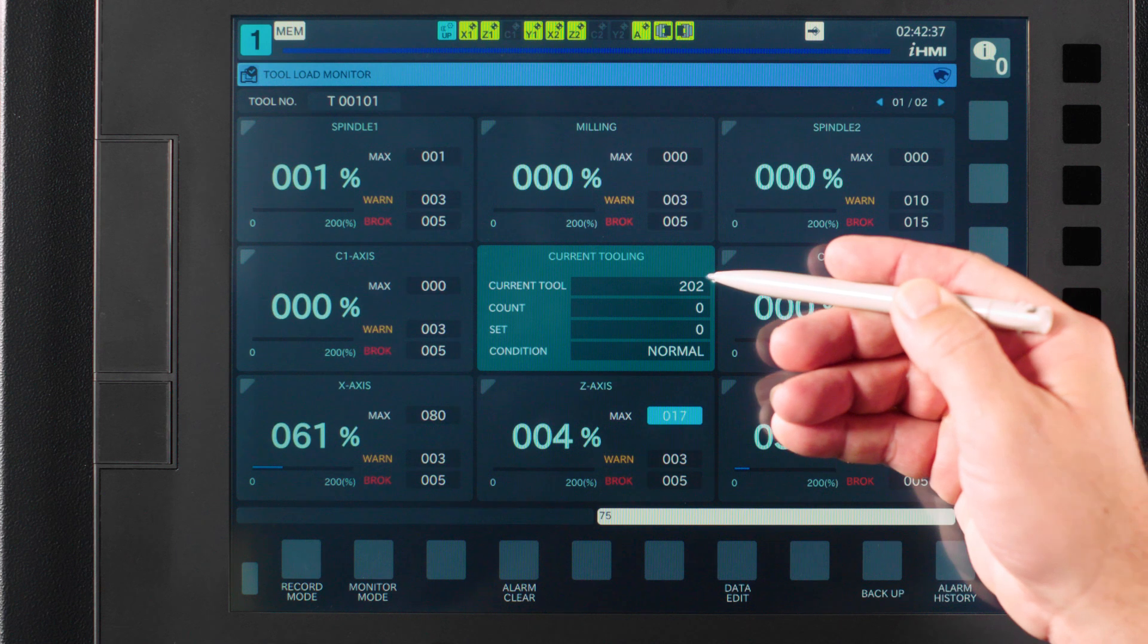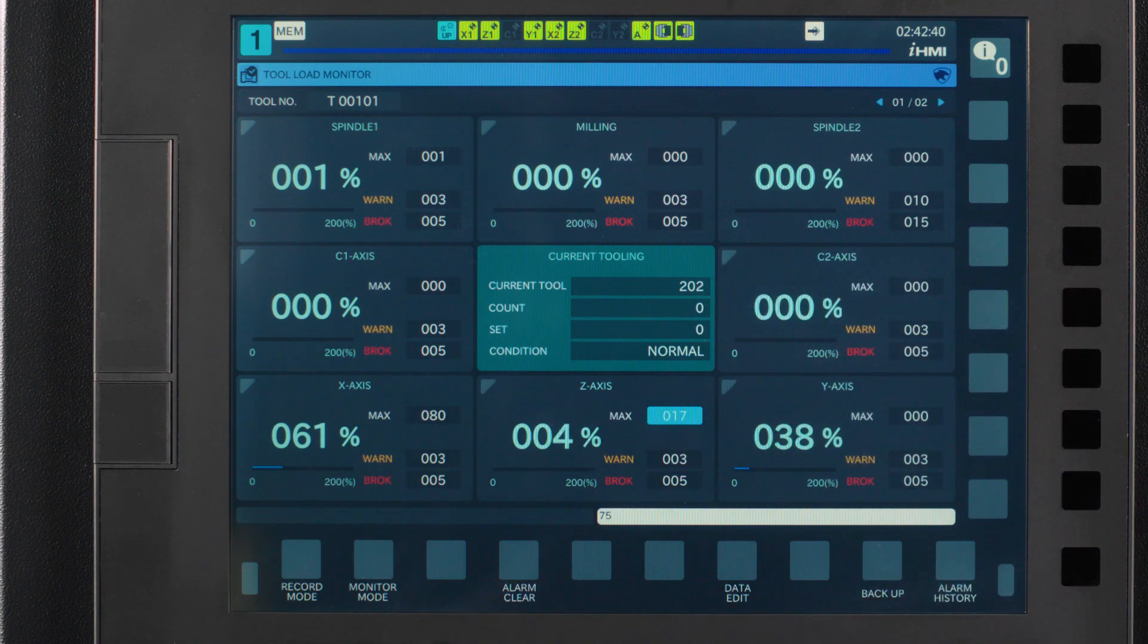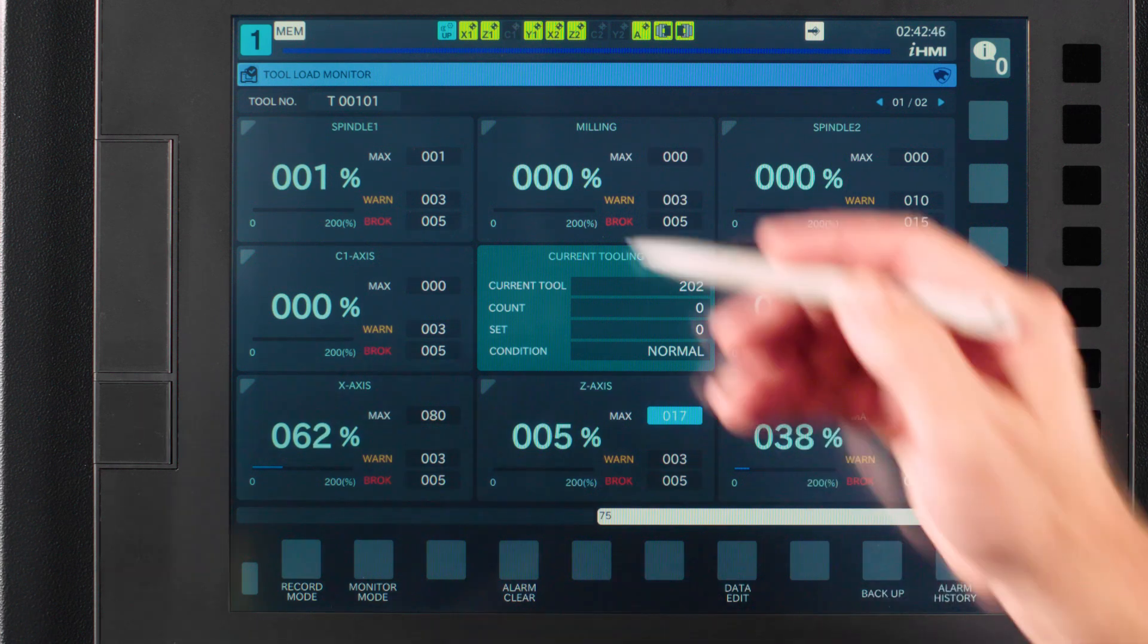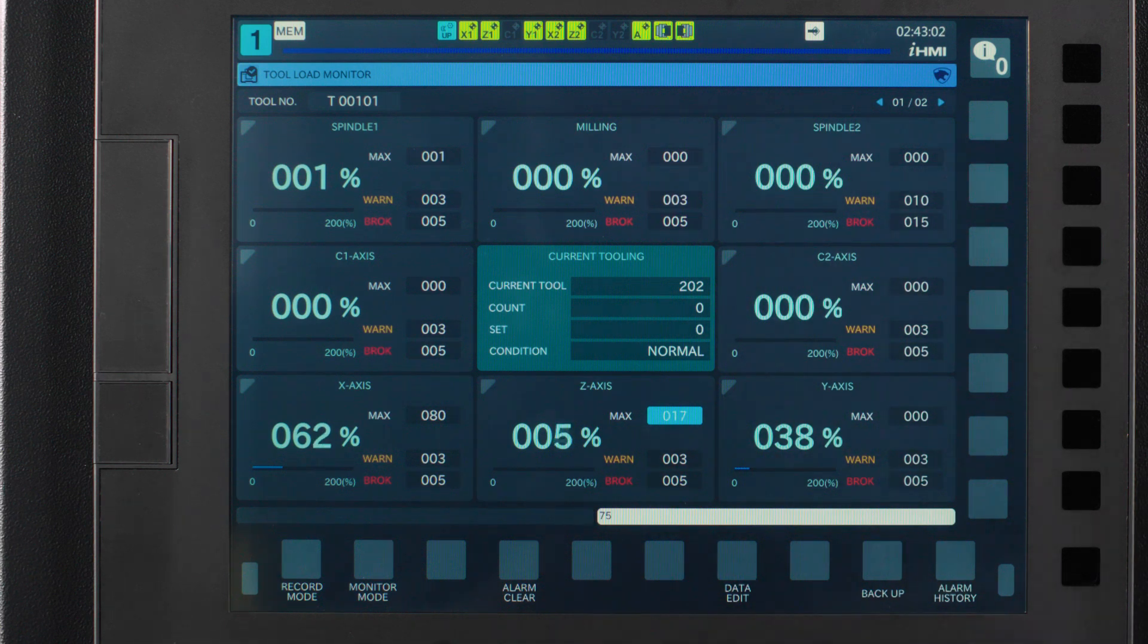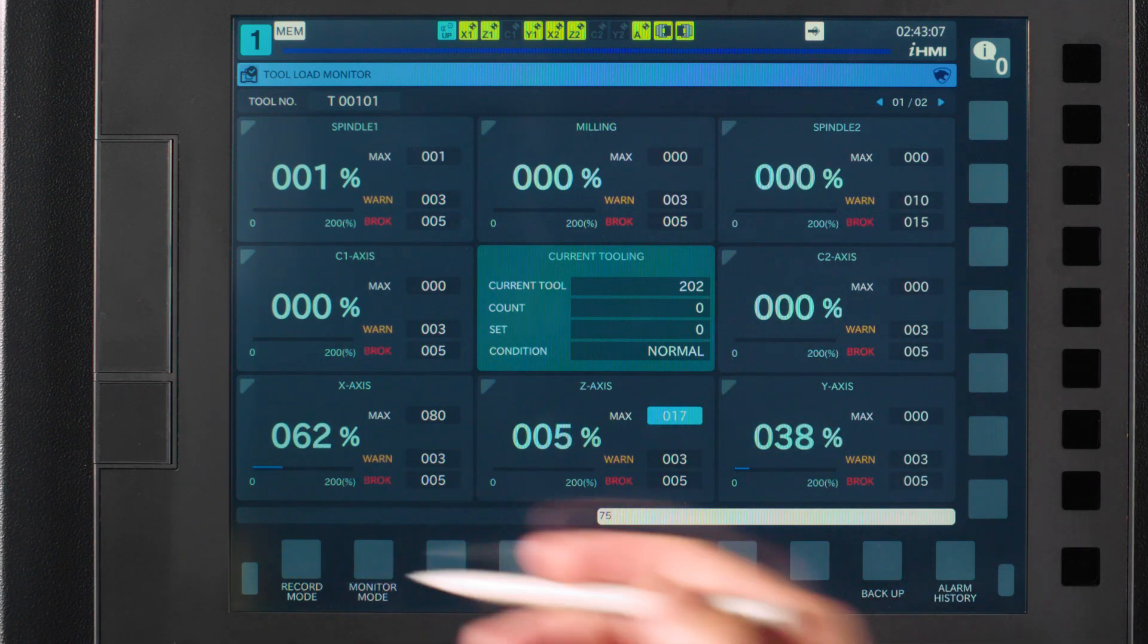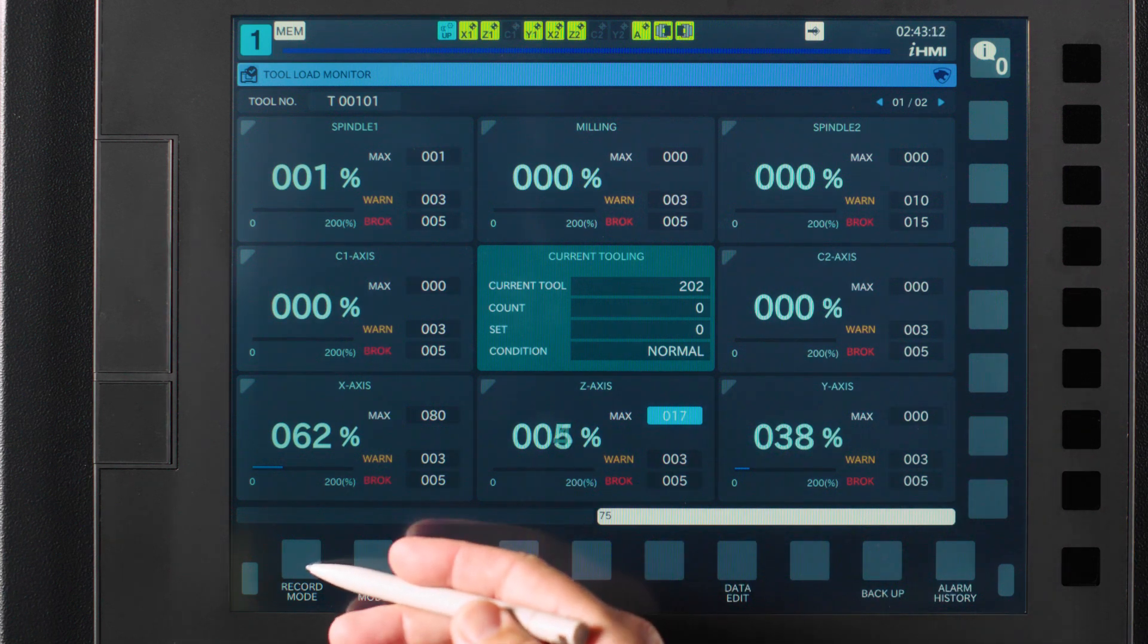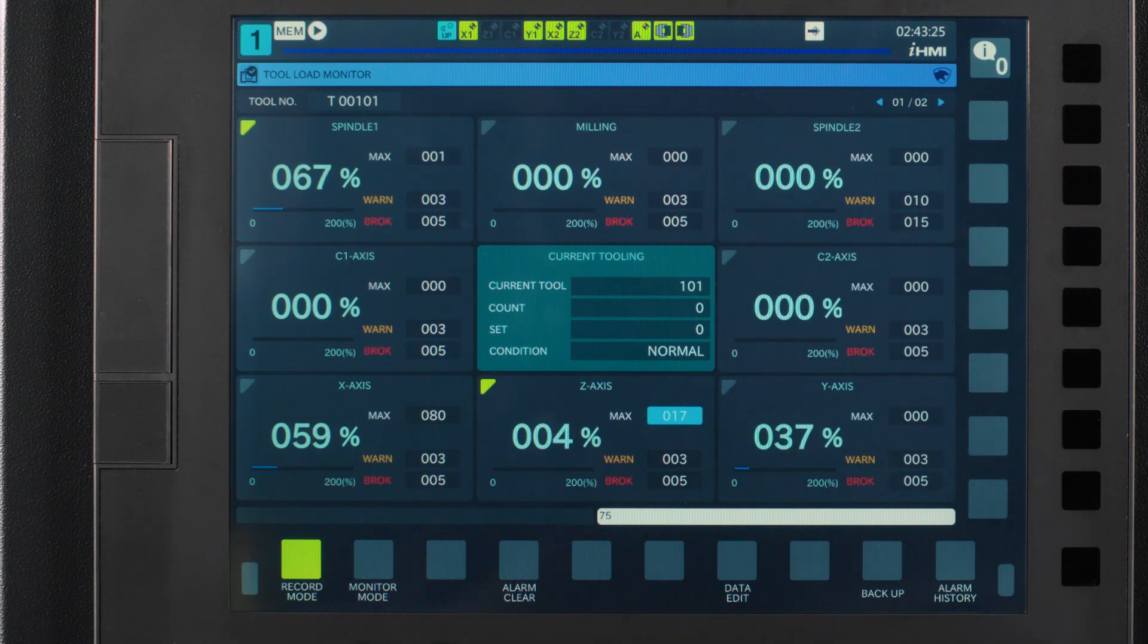I want to call your attention to this center box. It has your current tool called. This information is based off of the tool offset you have called and it might differ from what you see up in the top left. Down here in the bottom left is your record button. Once you have a working program and your tools are touched off, we will press this button and turn it on. This will start recording the tool loads from the time I press the cycle start button until it reaches the end of the program.